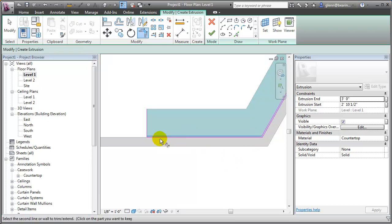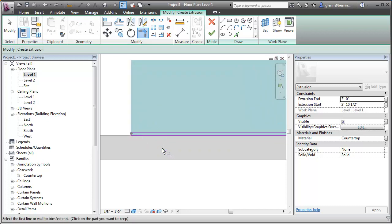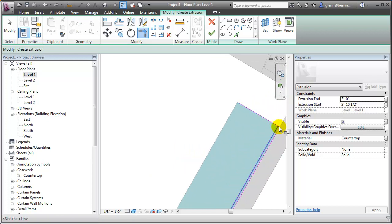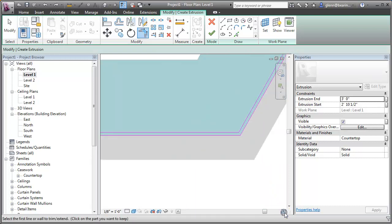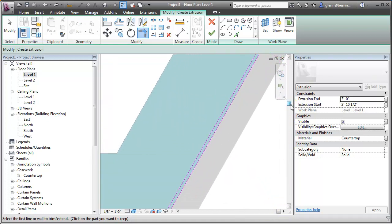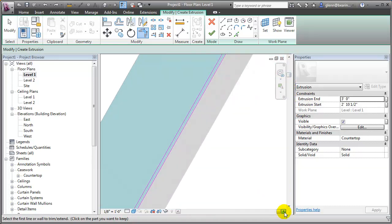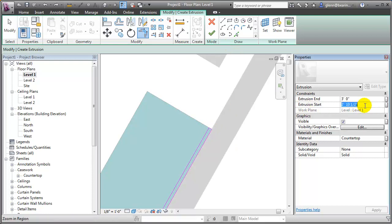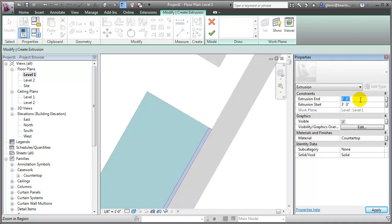I'll use TR to trim and make this a continuous loop. For this extrusion, I'm going to change the start and end to be different: the start will be at 3 feet because I want it to sit on top of the countertop, maybe up to 3'4". After trimming up and closing the boundary correctly, we finish it out.